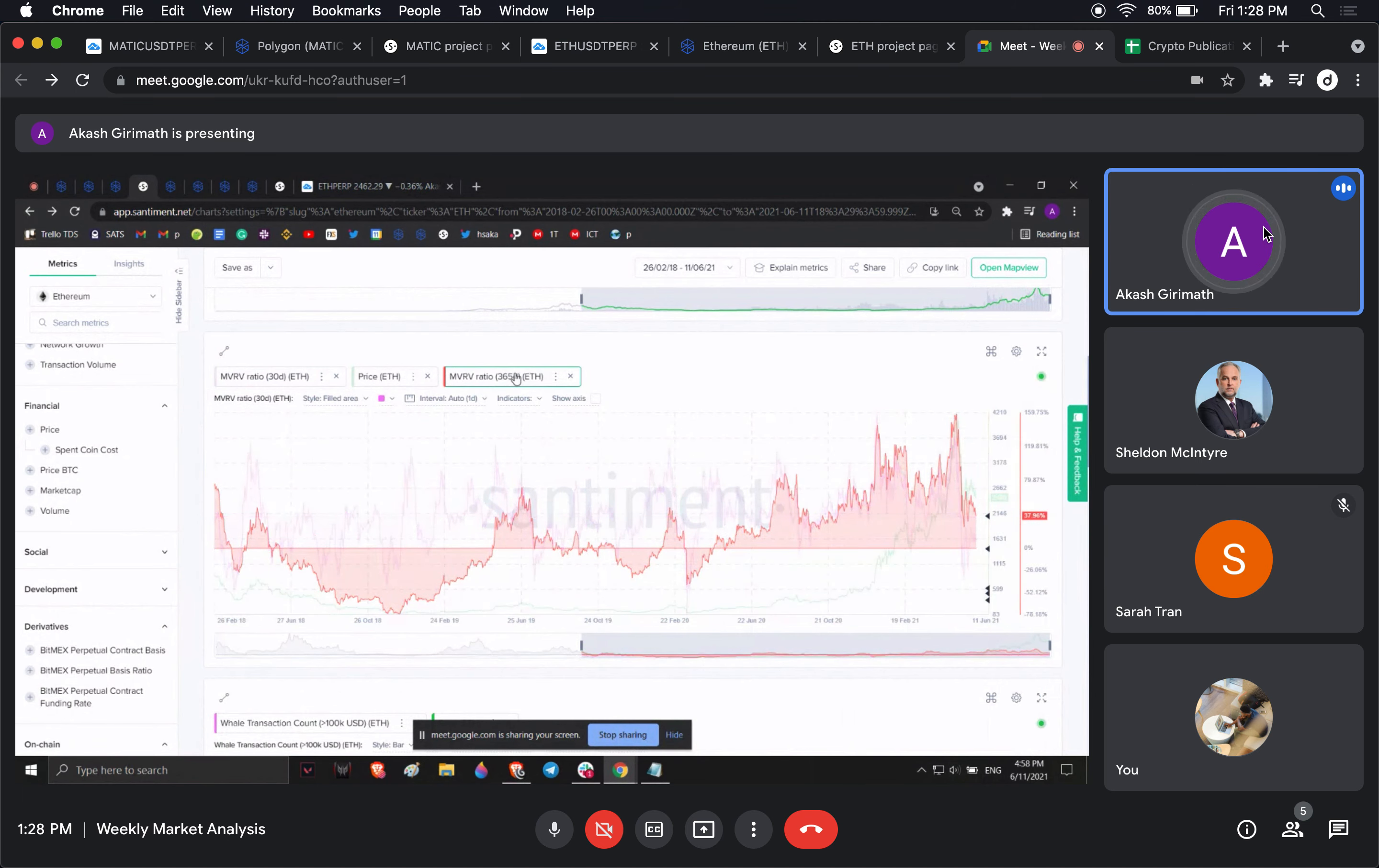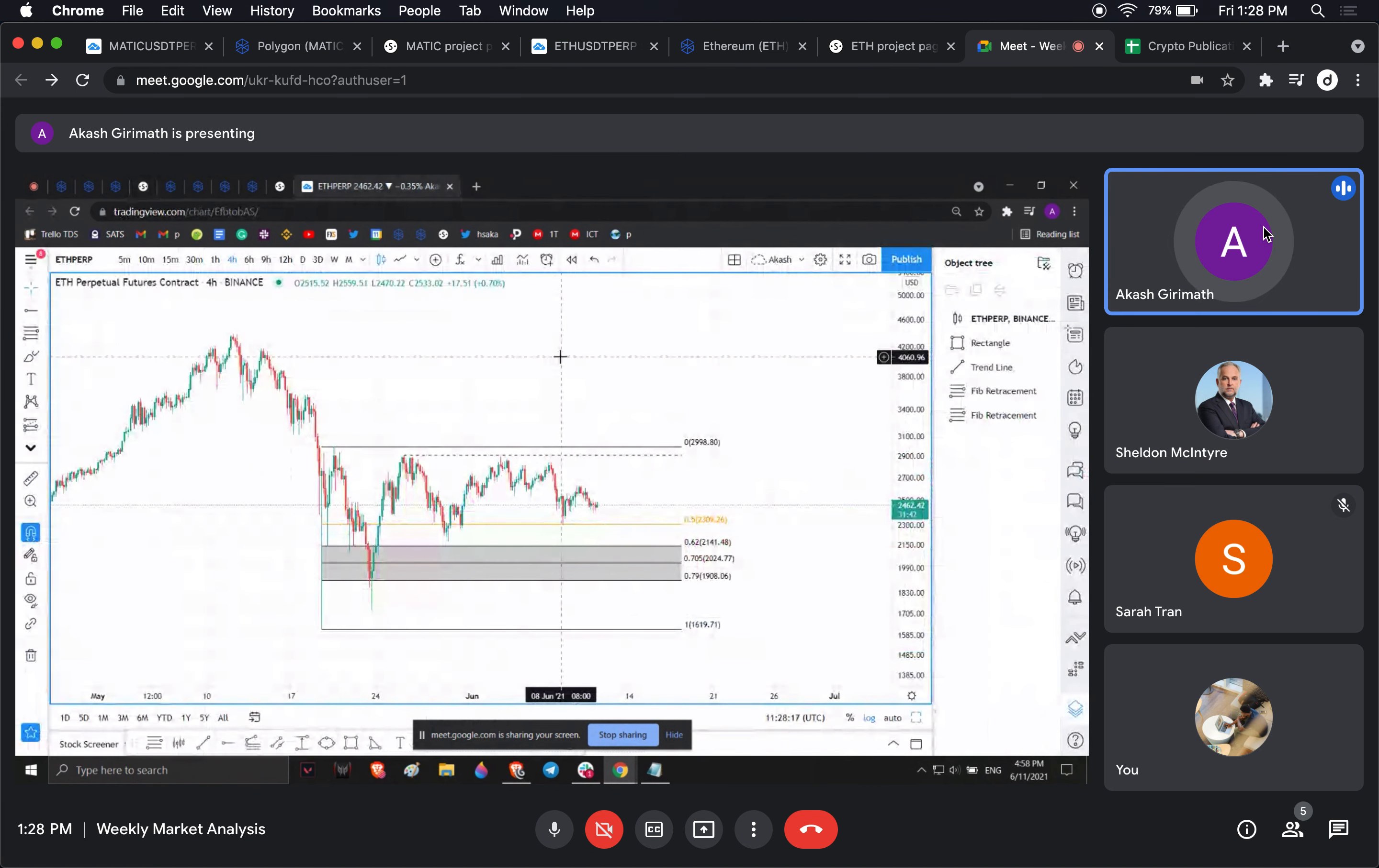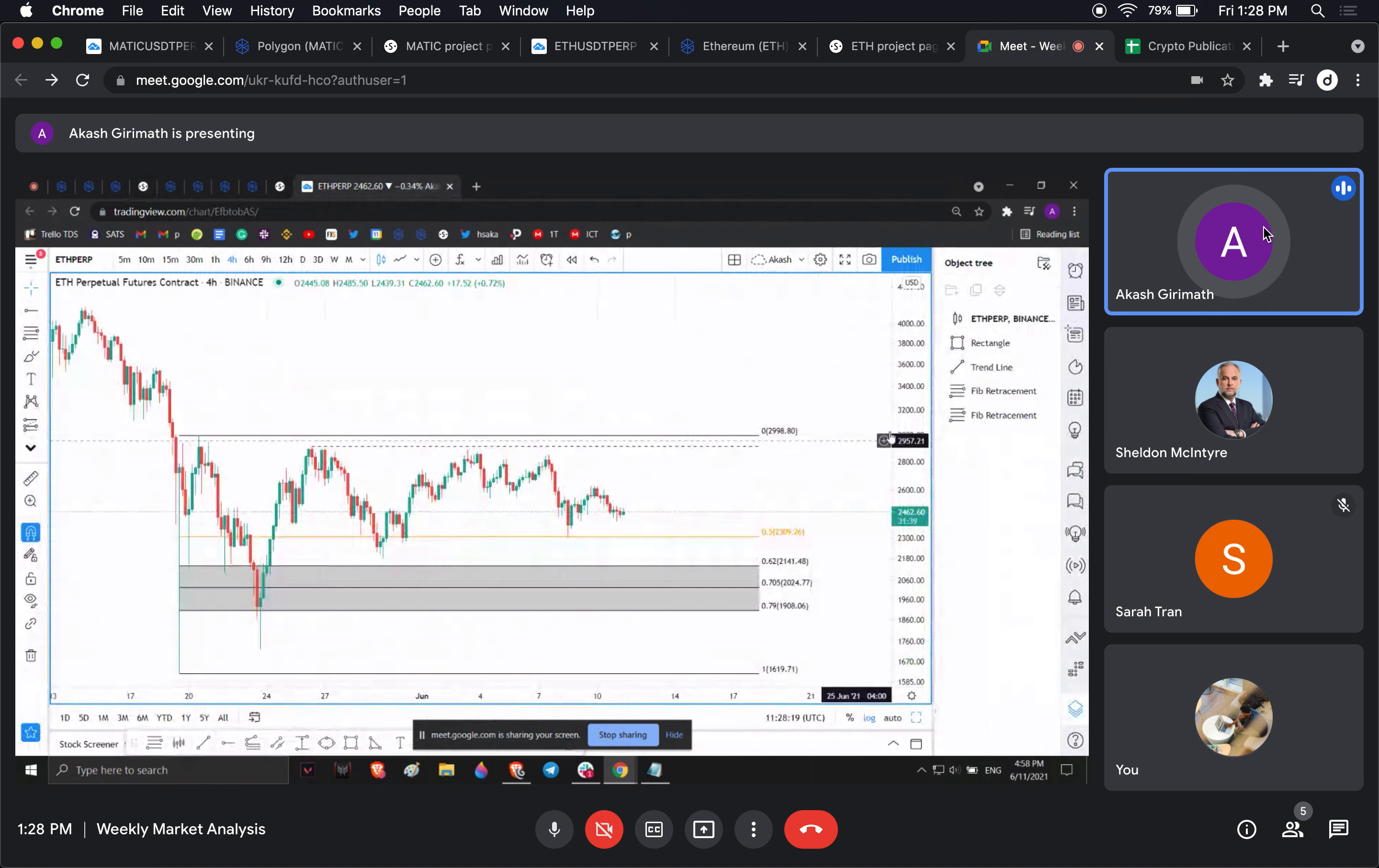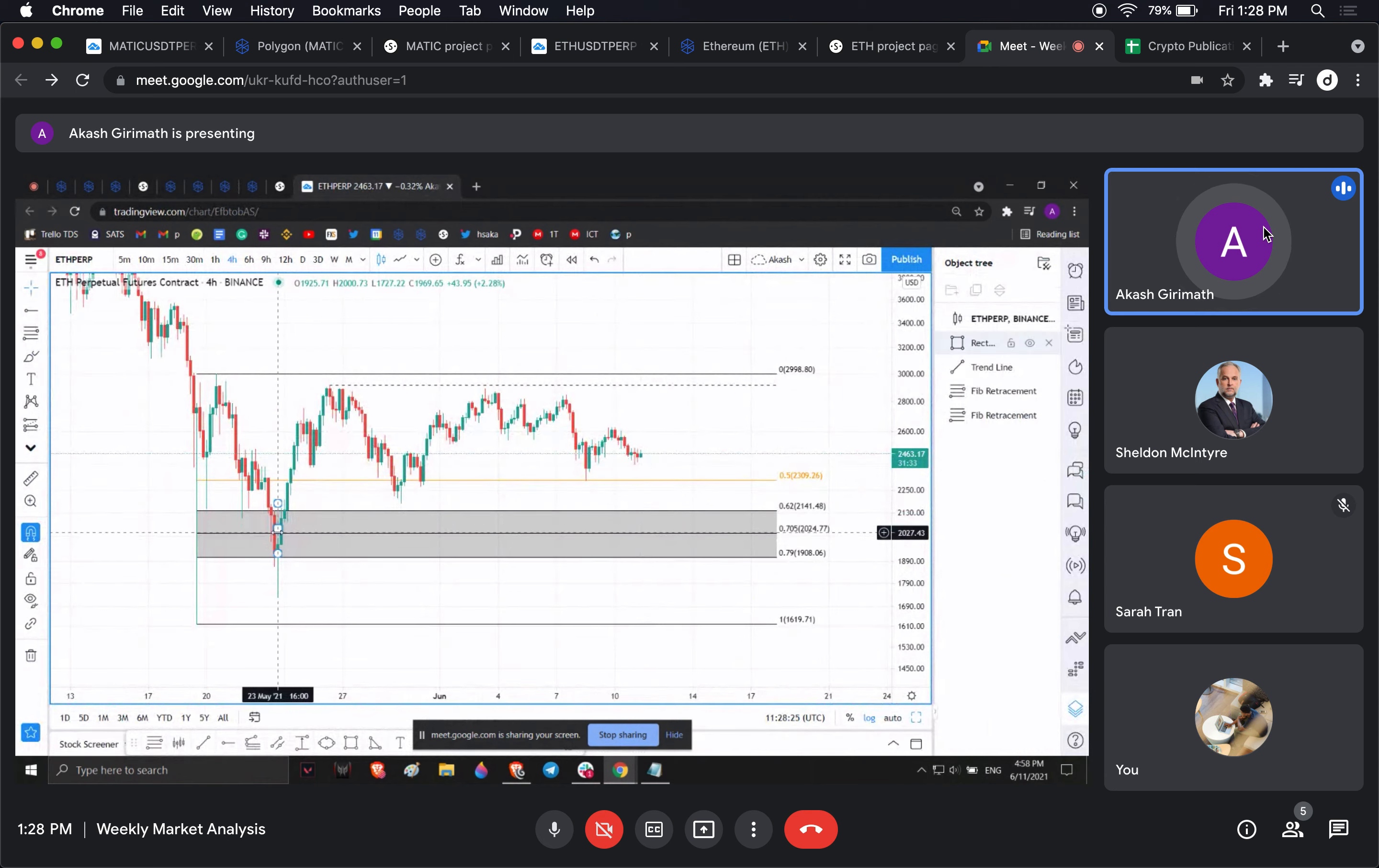We haven't hit the zero line in a very long time. But the 30-day MVRV is already in the opportunity zone. From a very short-term perspective, I am still looking for it to go down, like I explained with Bitcoin.